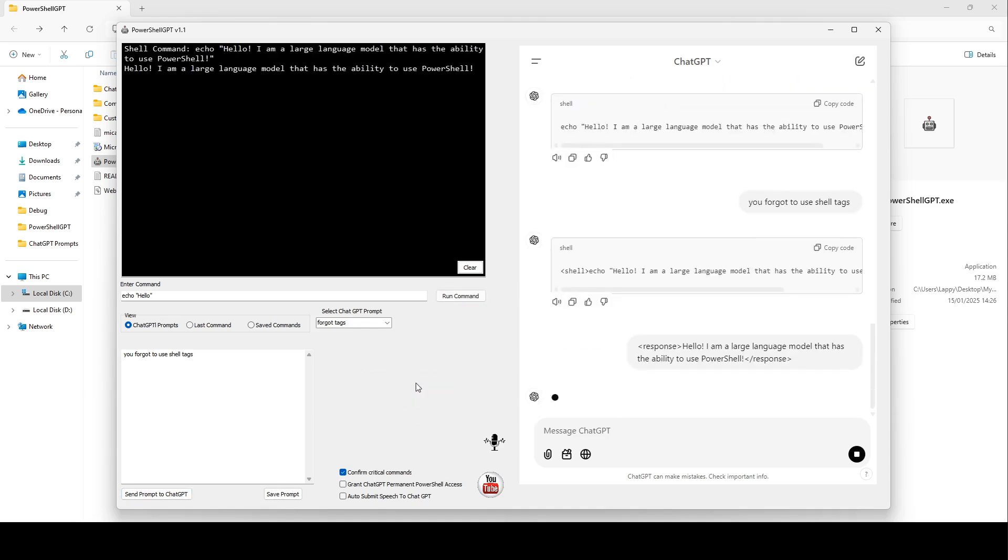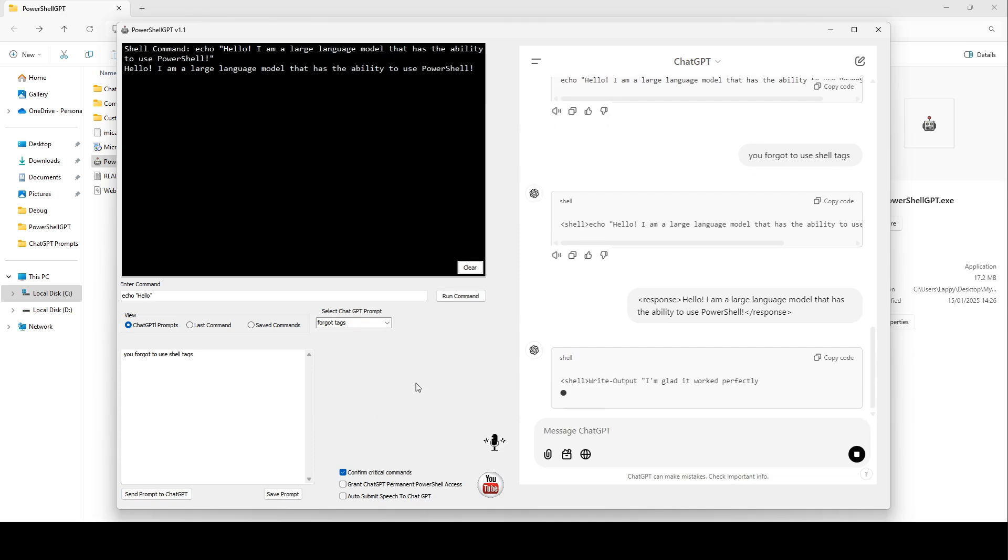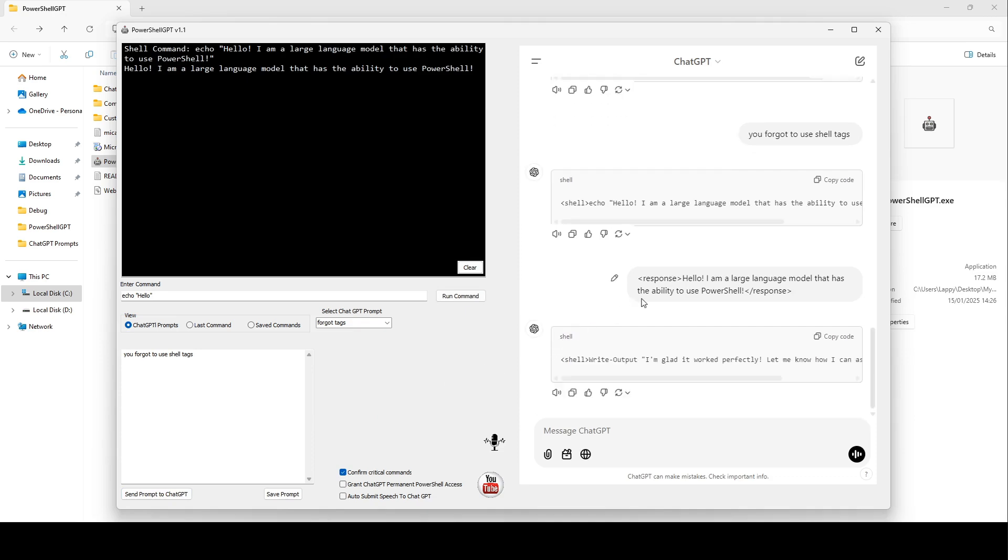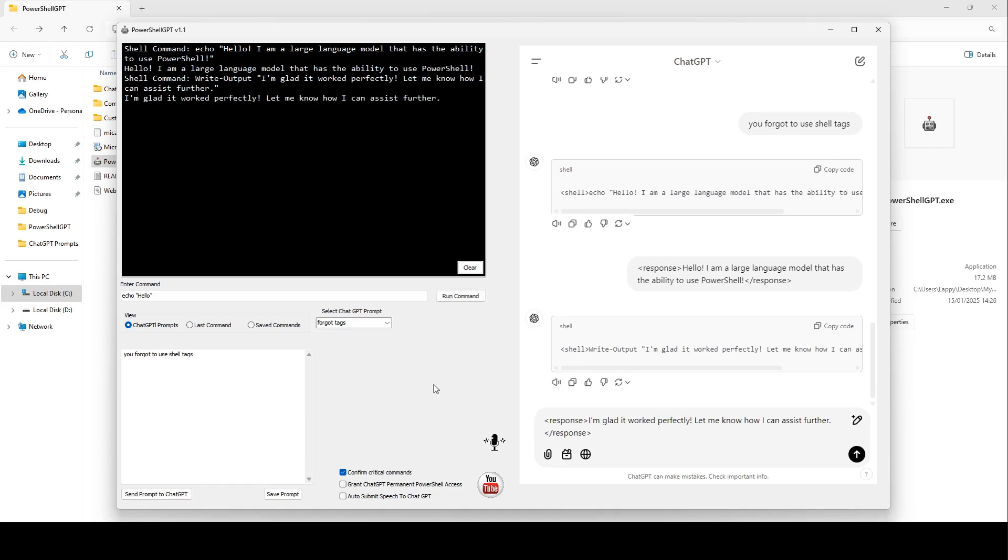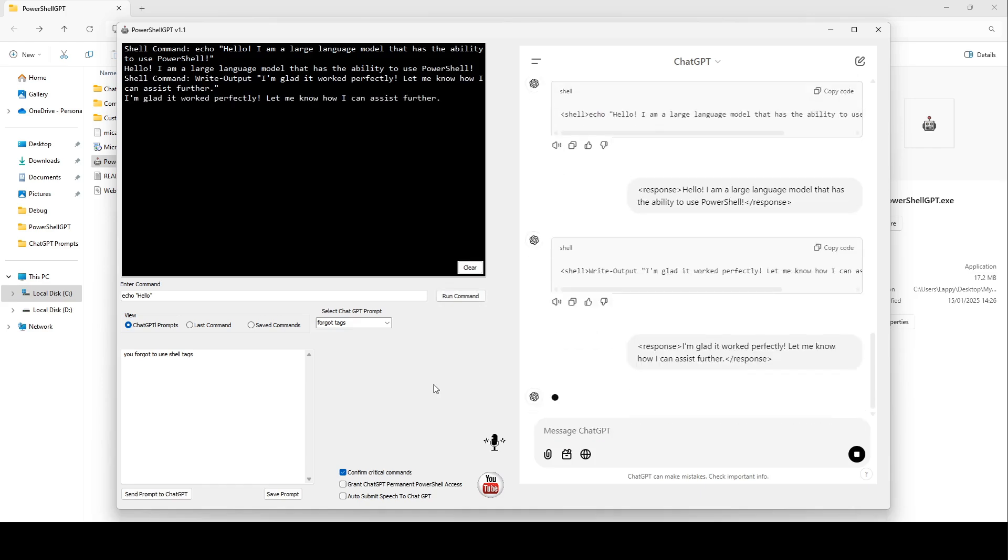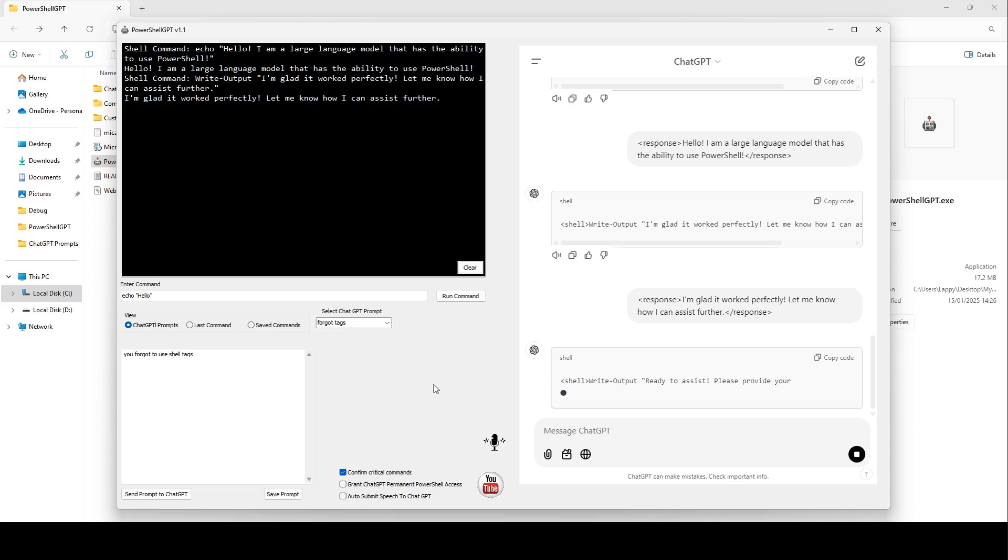You'll see that the command gets sent to PowerShell. PowerShell executes the command, and its response is sent back to ChatGPT. And then ChatGPT responds, and so on. It's like they can have a conversation.